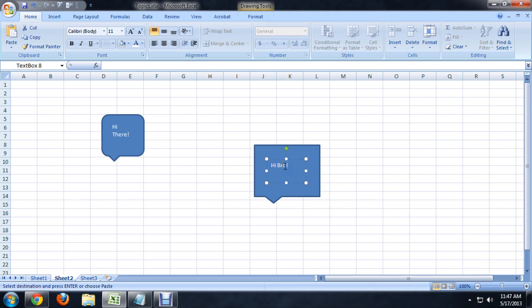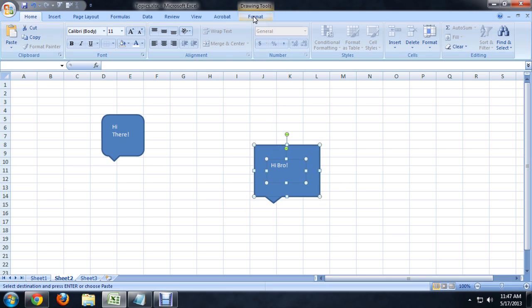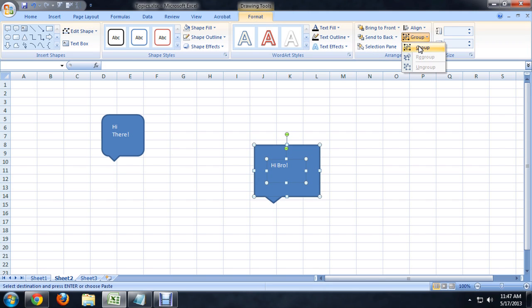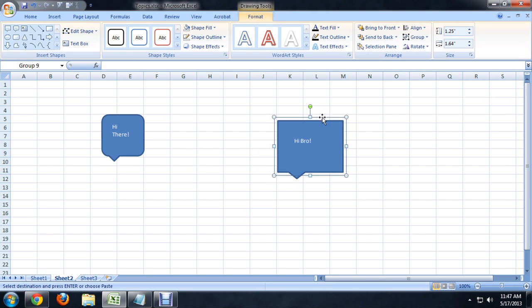Now I'm going to click on the text so that it highlights with this transforming square. And I'm going to hold down shift and click on the callout so they're both selected together. And I'm going to go to the format tab of the drawing tools, click on group and say group. And so now I can move them both together.